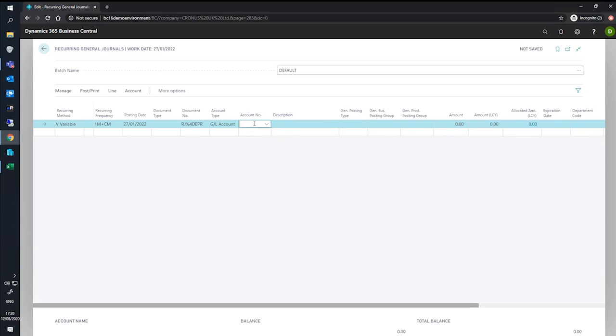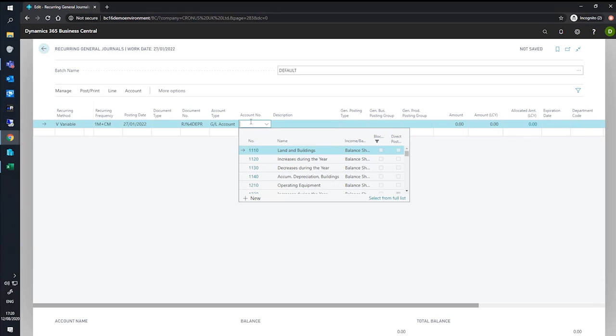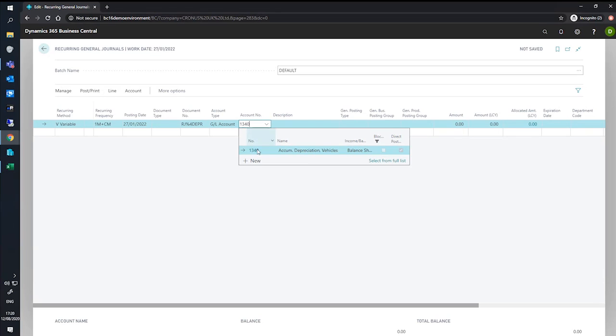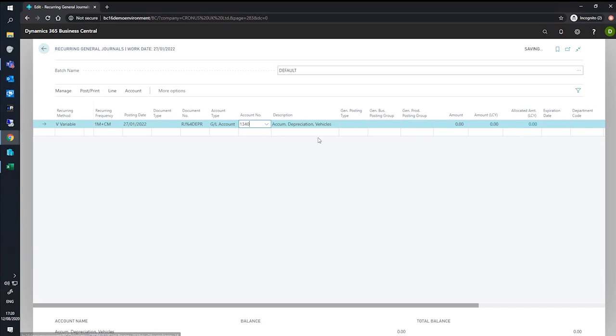We'll need to specify our account number, which will be our accumulated depreciation account for vehicles. And we'll specify our amount, which in this case will be a negative 10,000.